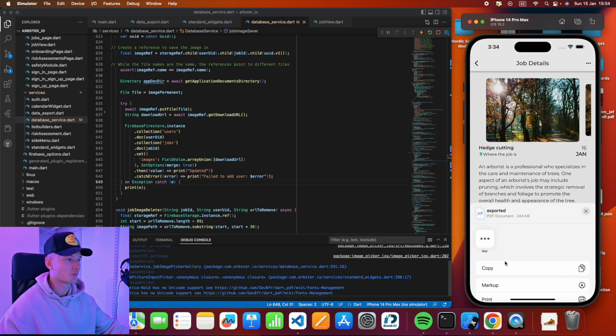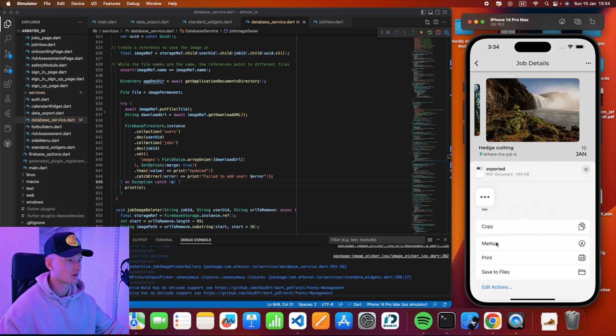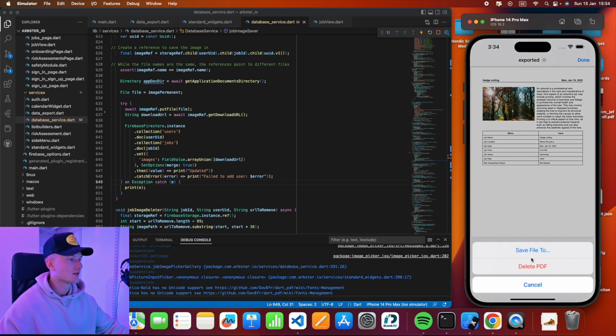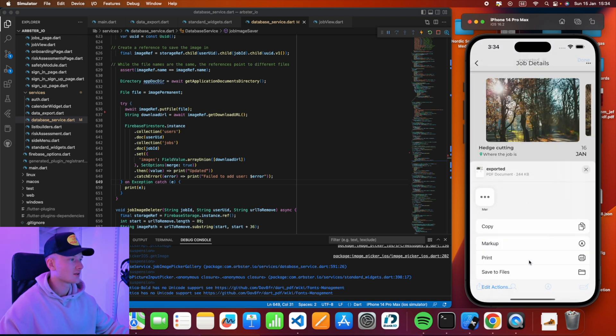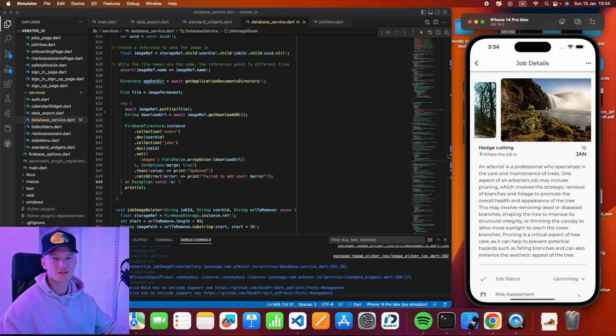But yeah, I'm really happy with this - the calendar feature as well as the export to PDF, we still have that up here as well so we can view the risk assessment in PDF. Pretty good stuff.